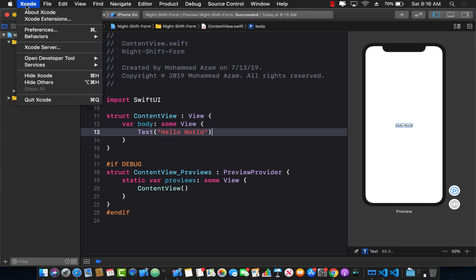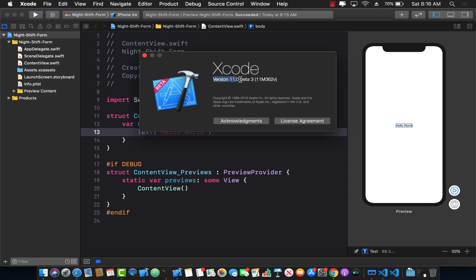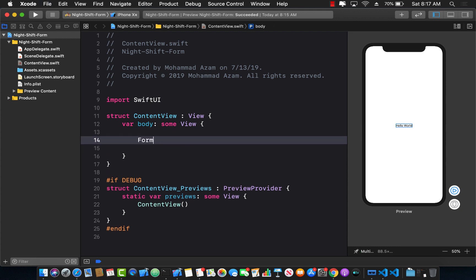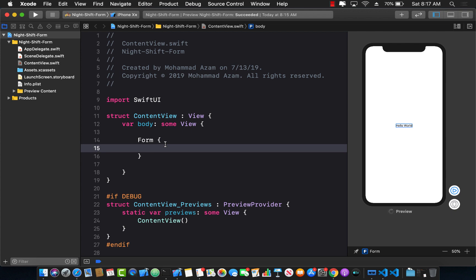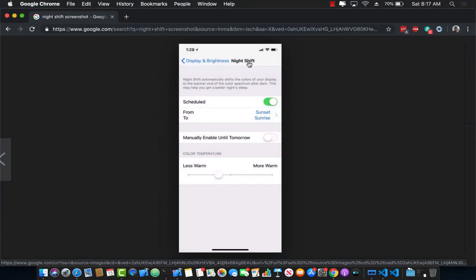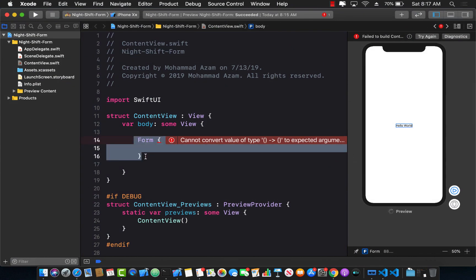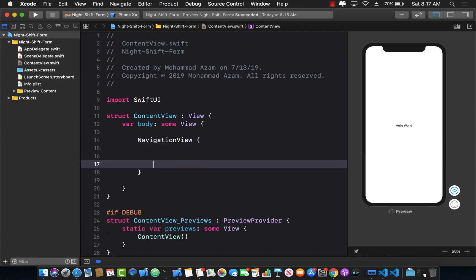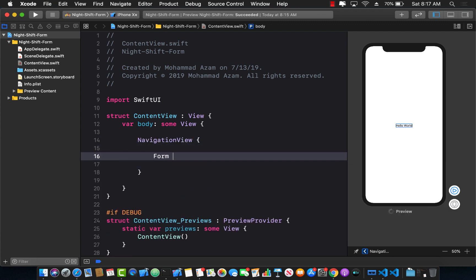Forms have been introduced in Xcode 11 beta 3. If you're running Xcode 11 beta 2, beta 1, or something before beta 3, you might not be able to access the forms API. Forms can simply be created using Form, but right now we need a navigation bar to display 'Night Shift', so we're going to use NavigationView as the root element.